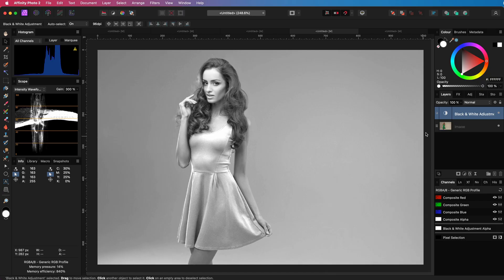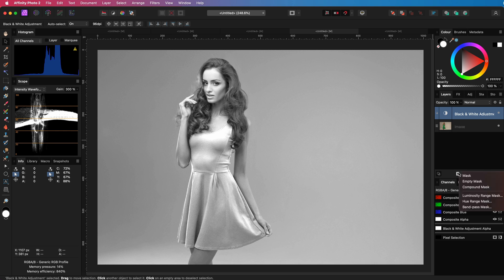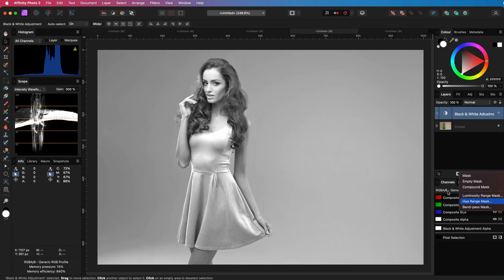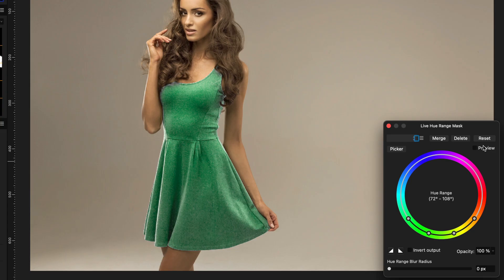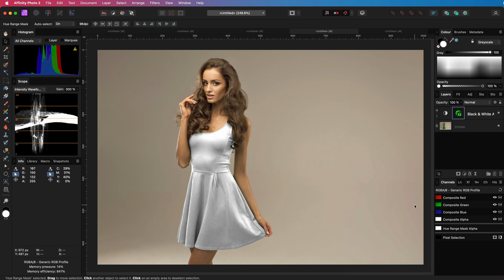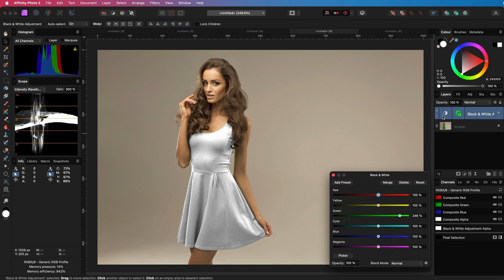As the black and white adjustment applies to the whole document, we need to mask it to green and this is where the HSL mask comes into play. Let me add it and adjust the range so it is only applied to the green color. A tiny bit of blur and it looks perfect. We can open up the black and white adjustment and fine-tune the effect. You probably would not want it to be super bright.